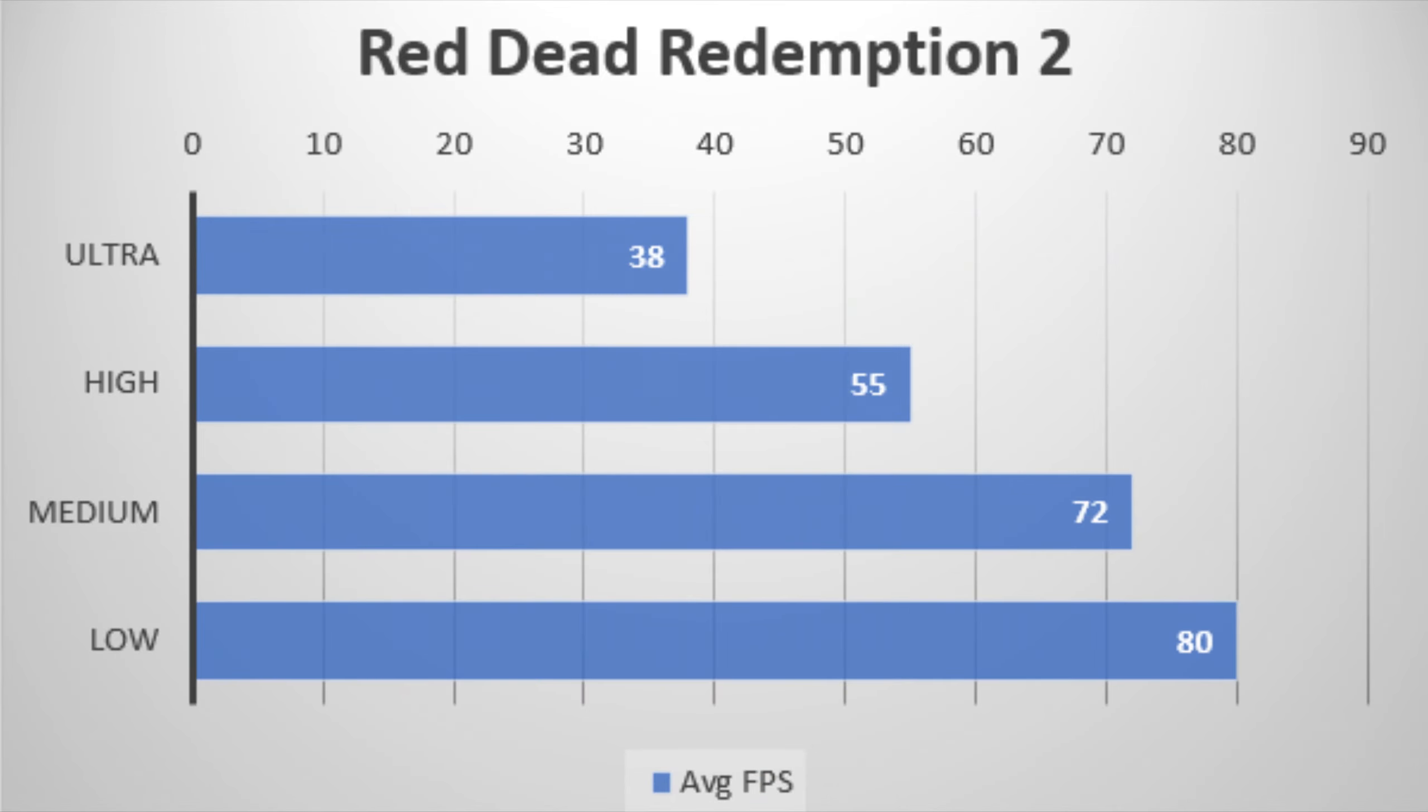Red Dead Redemption 2 was tested in 1080p, and similar to Metro Exodus, it was basically unplayable at ultra settings. We were close to the 60 FPS range on high settings.